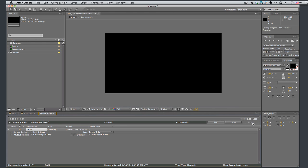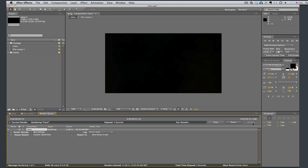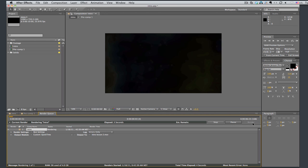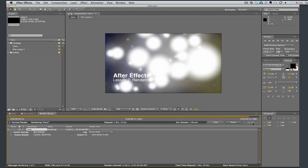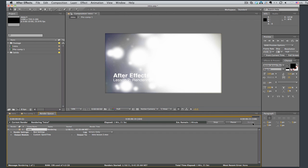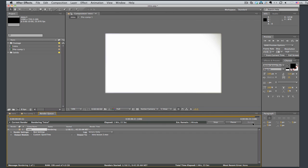And then you click render. And this is going to take a minute. And then it will be rendered out. Okay. This is about done. And we are rendered.